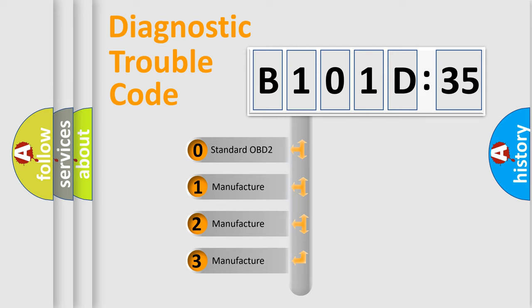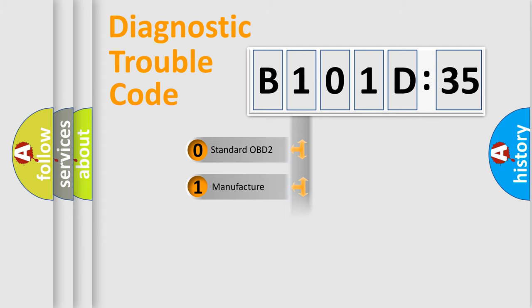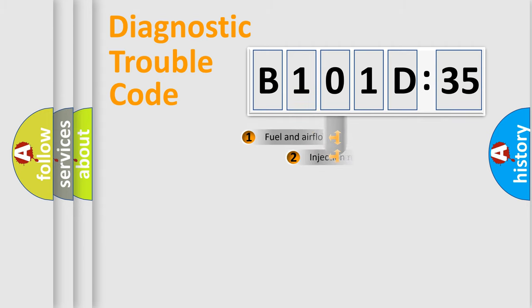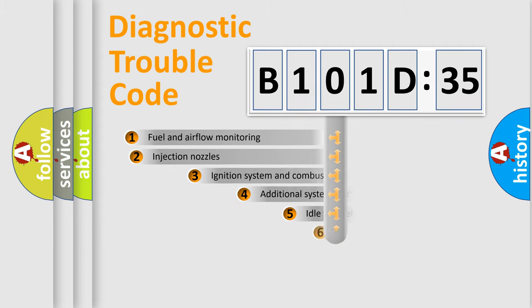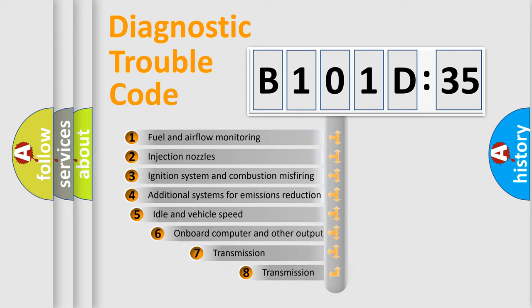If the second character is expressed as zero, it is a standardized error. In the case of numbers 1, 2, or 3, it is a manufacturer-specific error expression.